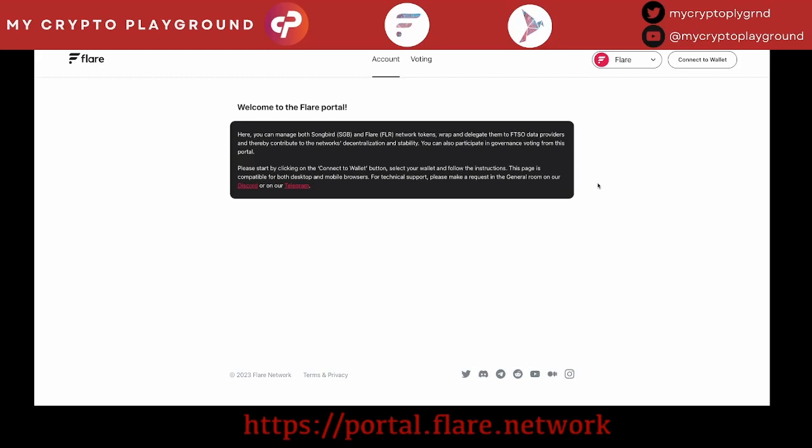Hey everyone, this is Don with MyCryptoPlayground. Thanks for joining me on my channel. Today we're doing a quick video on how to vote for FIP01 for Flare Network. If you guys don't know what that is, just search FIP01 for Flare.